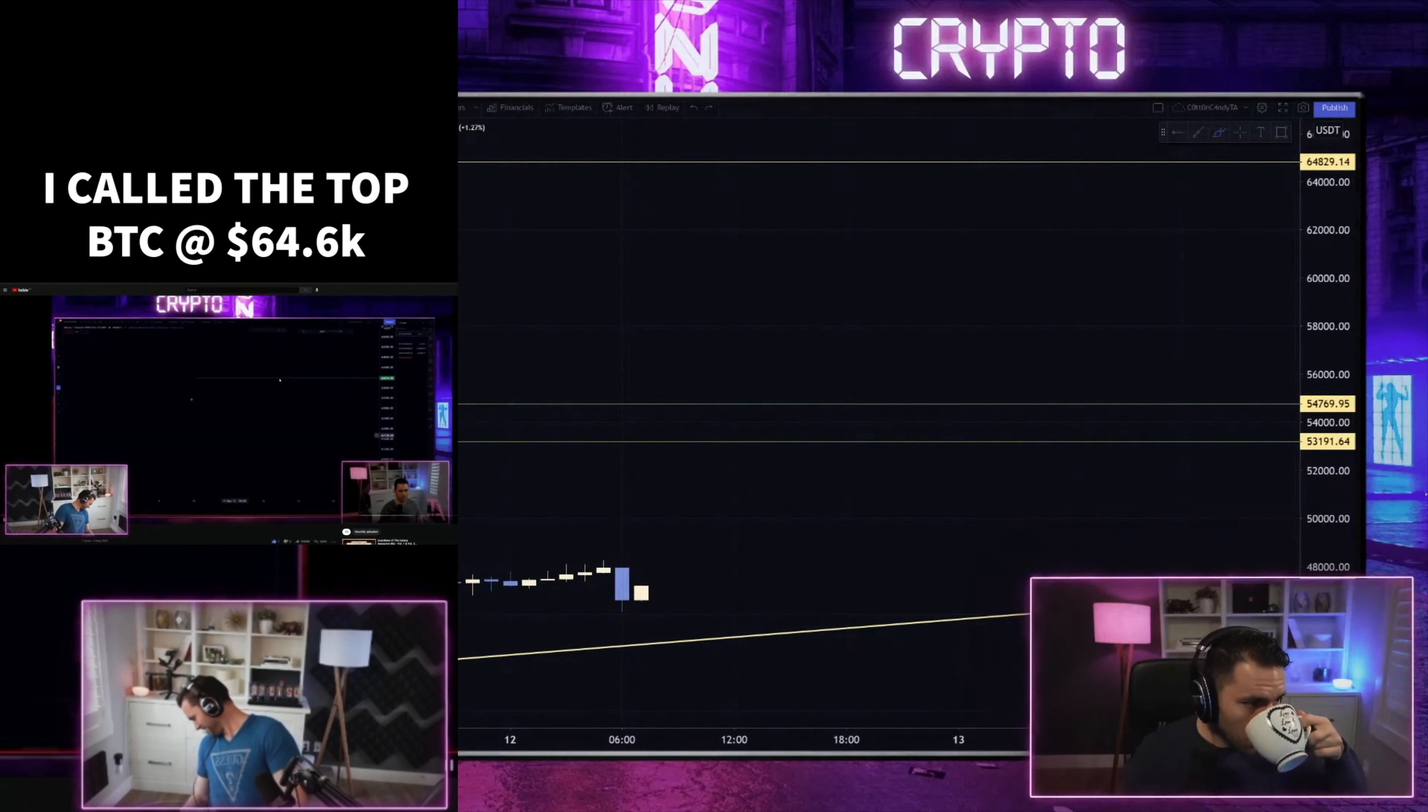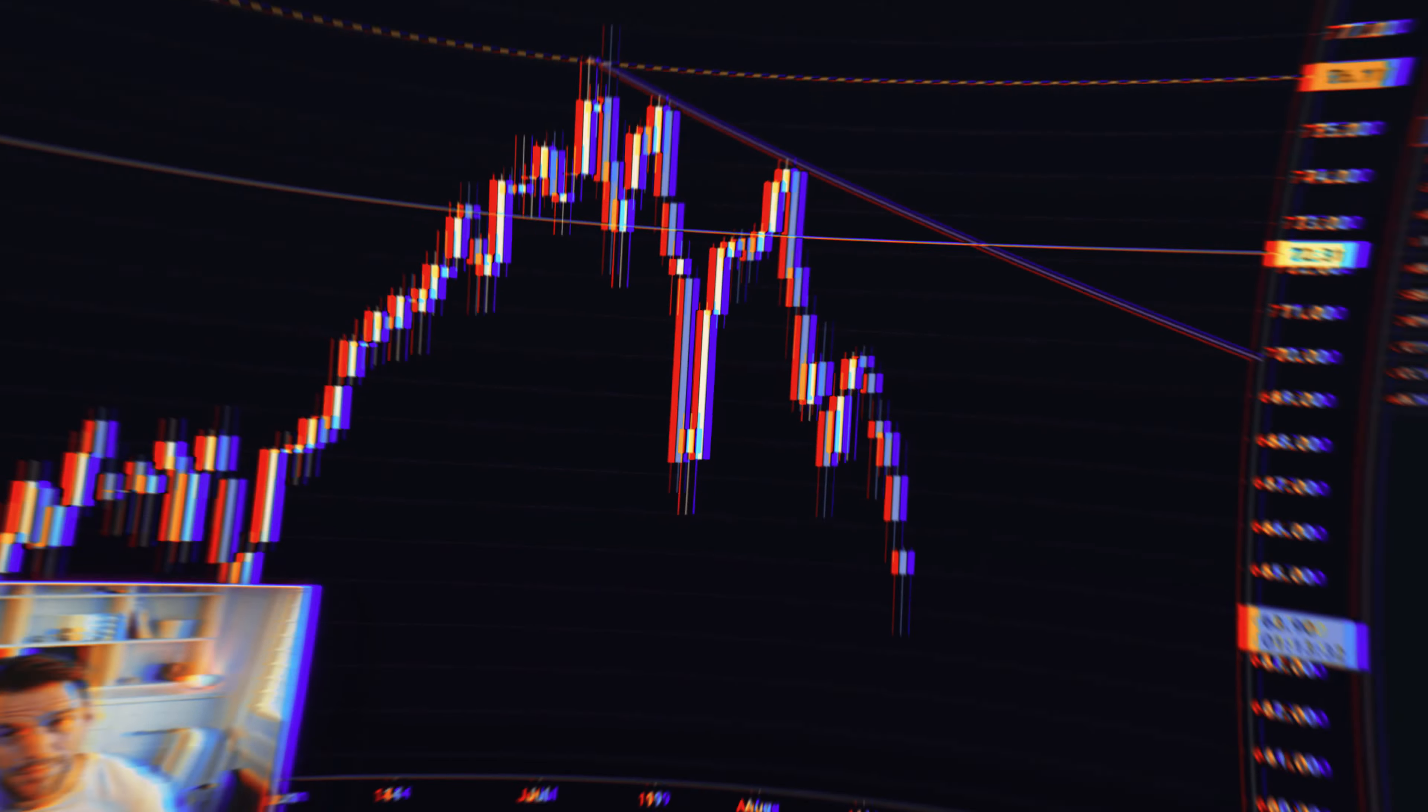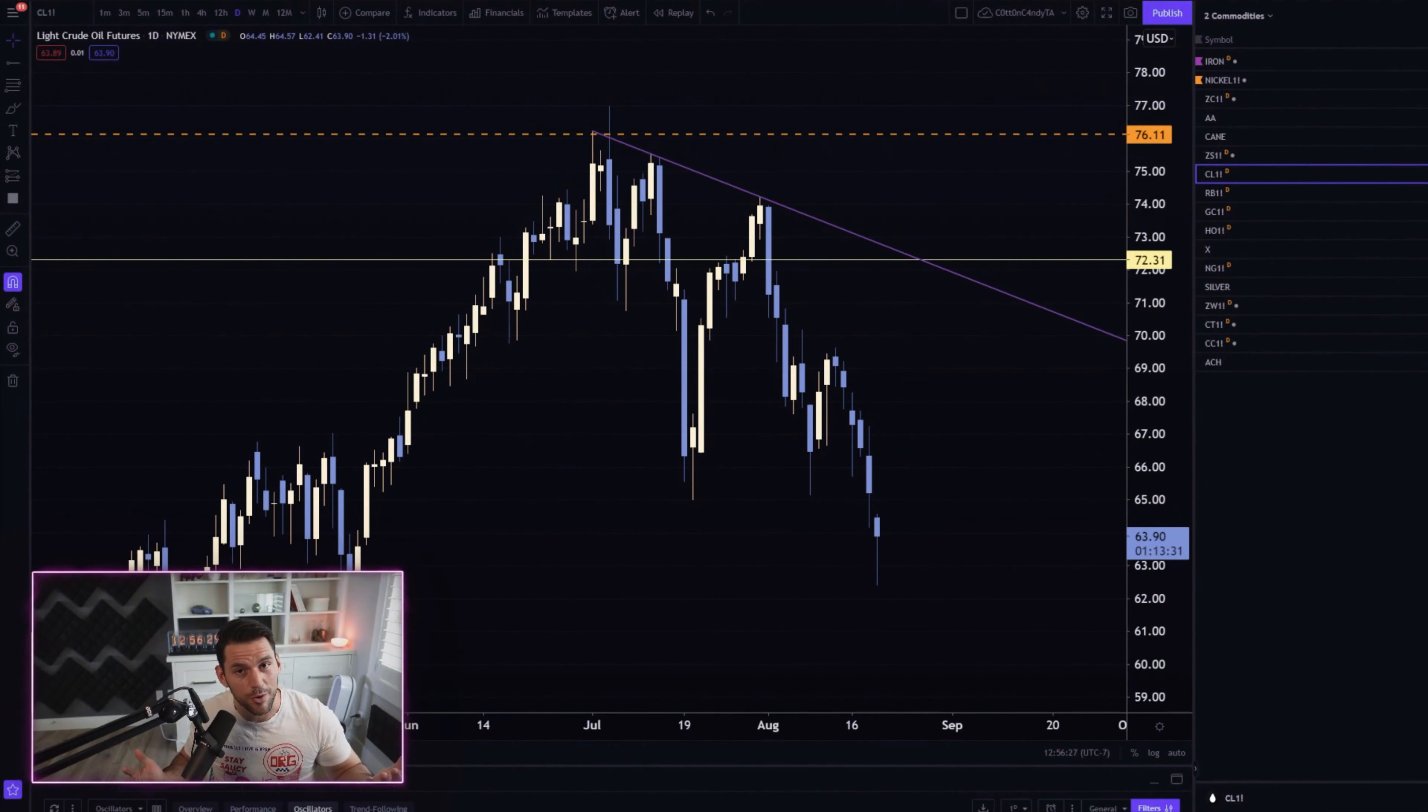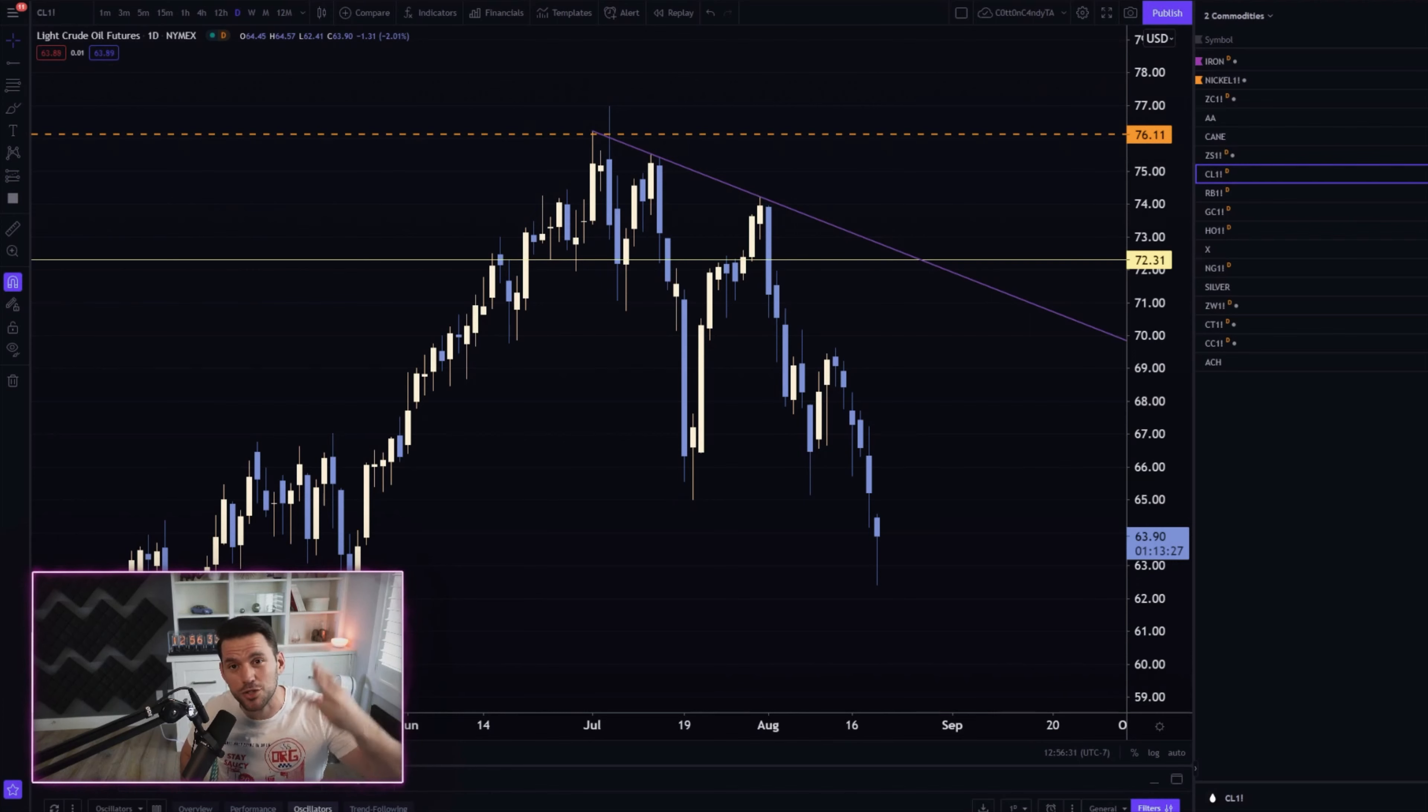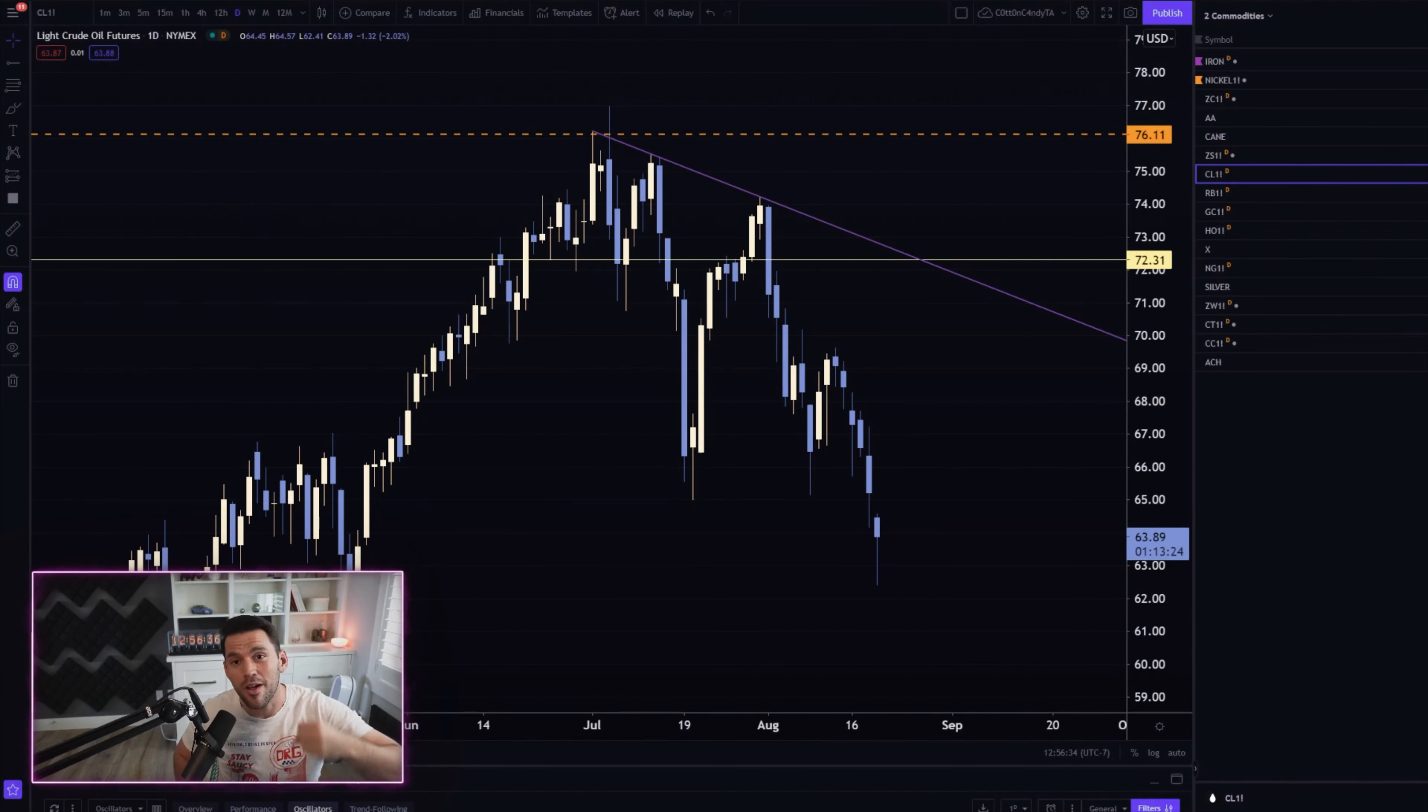They say I'm the most accurate trader in the world and then ask me how I do it. And I tell them stop using indicators, patterns, and strategies. You want to learn from me? My science works everywhere.